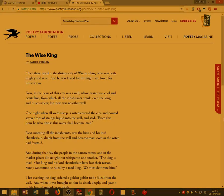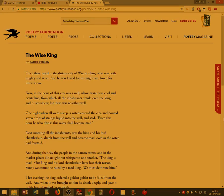The wise king. Once there ruled in the distant city of Wirani, a king who was both mighty and wise, and he was feared for his might, and loved for his wisdom.